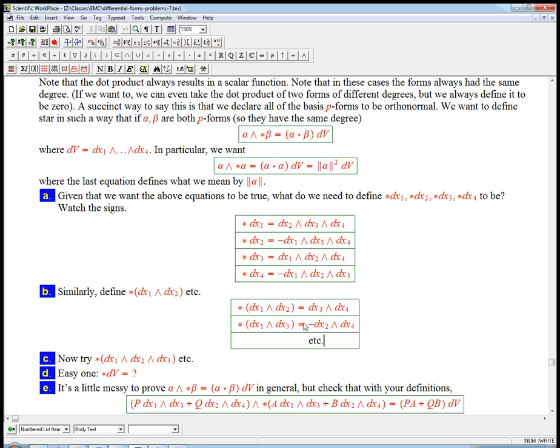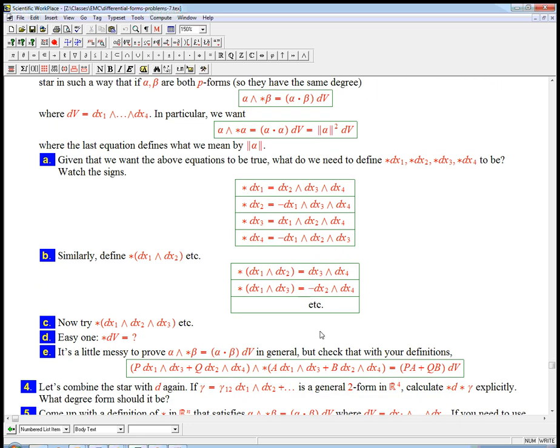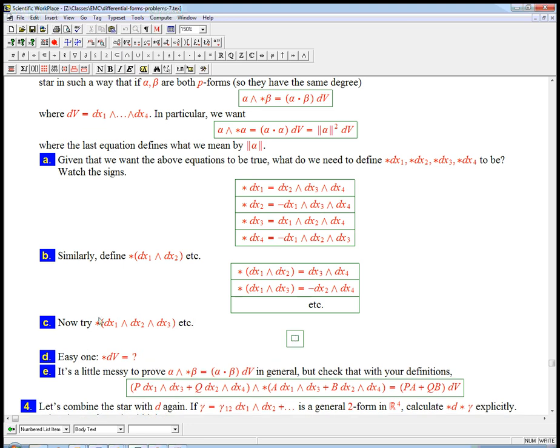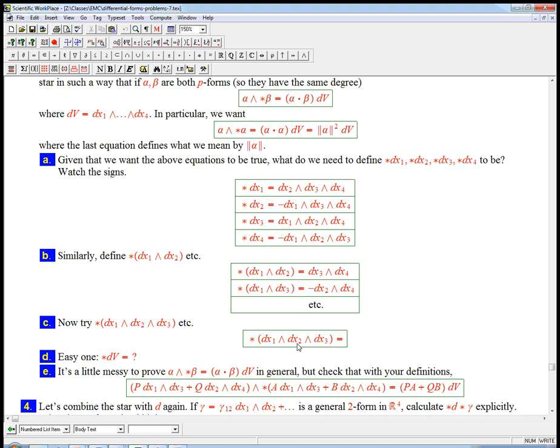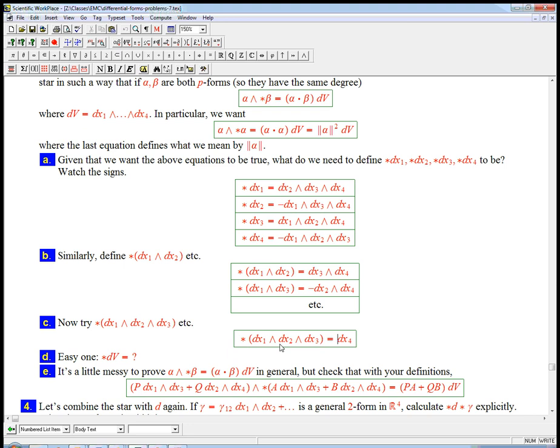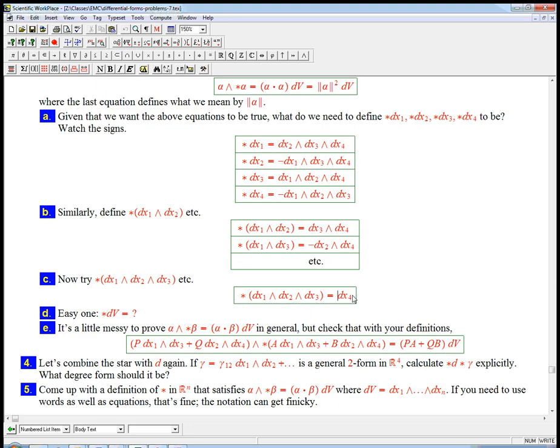So the rule is, it's all the rest of the dx's, the basis 1-forms, and you put in a minus sign if there's an odd number of switches to make it the right order, when you put the thing being starred in front and the star in second. One more. Let's say, star of a 3-form, that's going to be a 1-form. Star dx1 wedge dx2 wedge dx3 is going to be dx4, plus or minus. That's definitely going to be a plus, because it's already in the right order. When you put this in front of this, it will be in the right order. And then the other ones will be plus or minus, depending on whether this is odd or even, basically. And then star of dv, it's pretty easy to see that that's equal to 1.